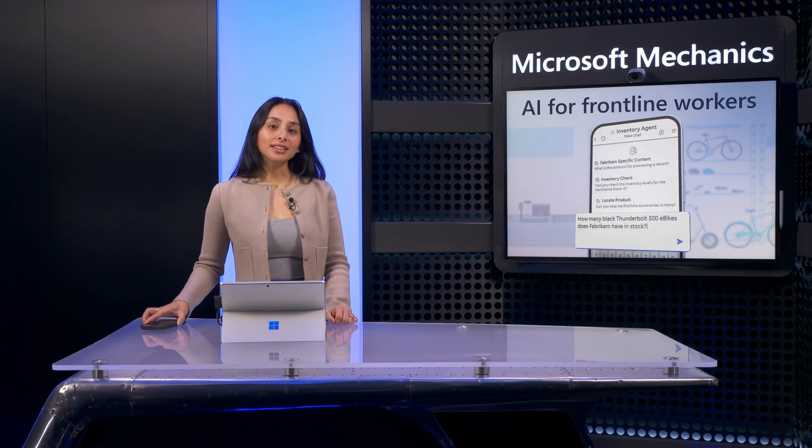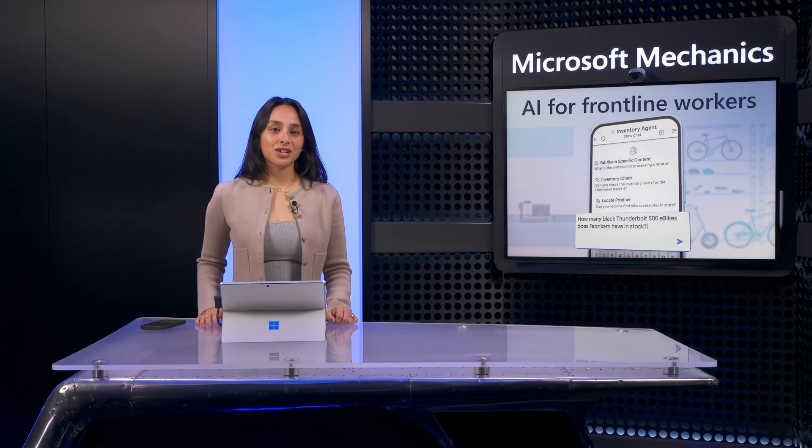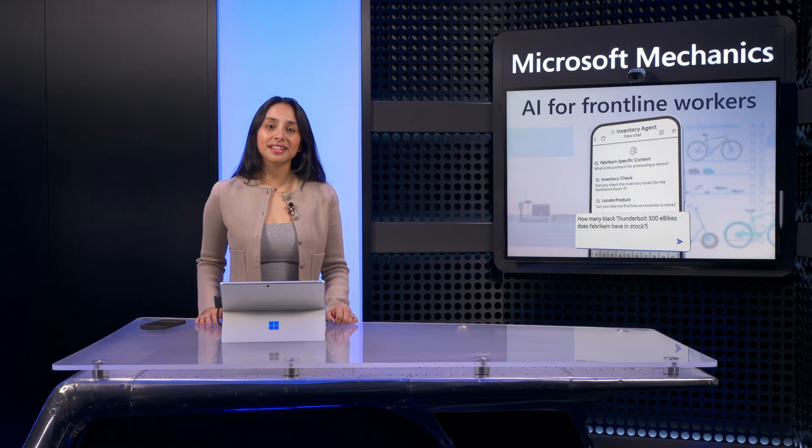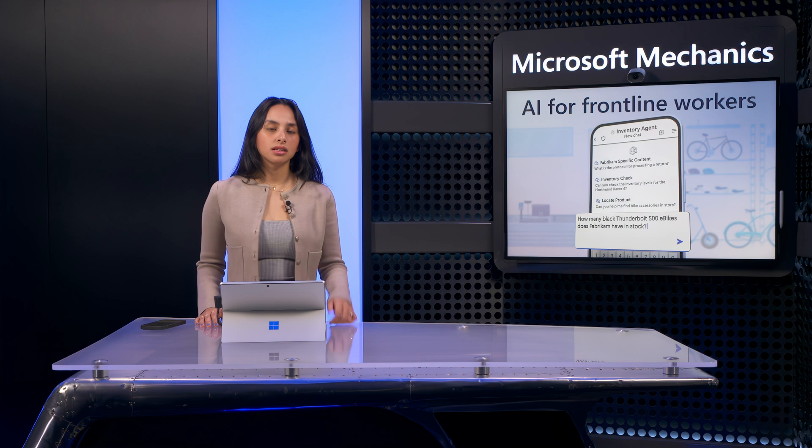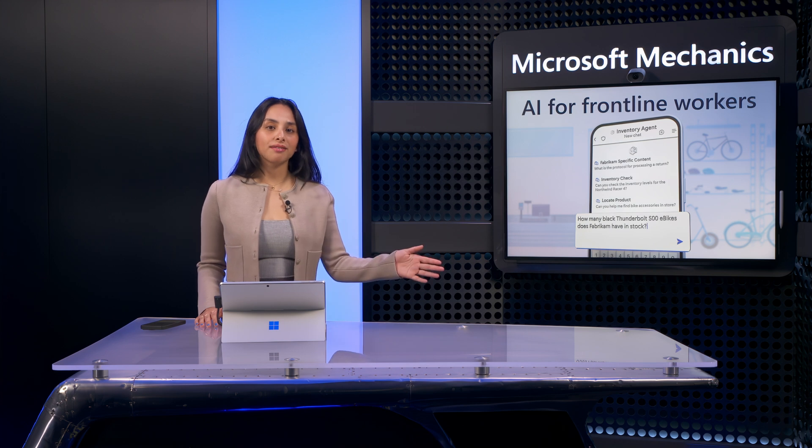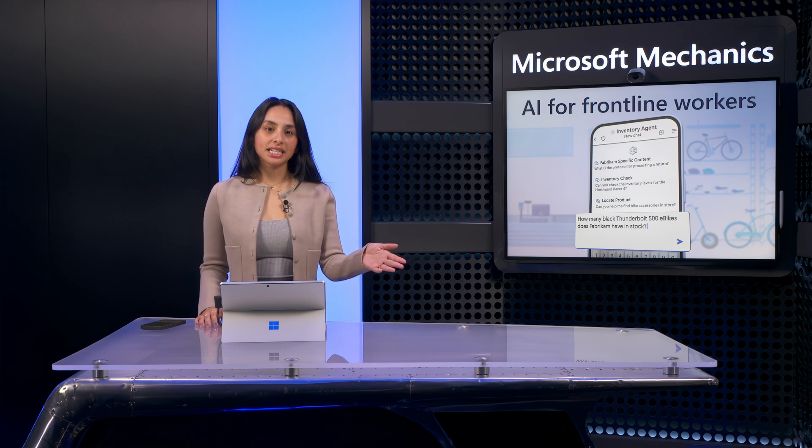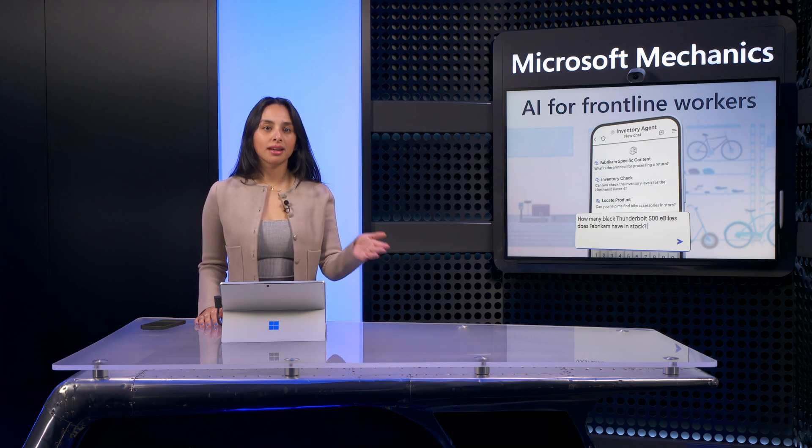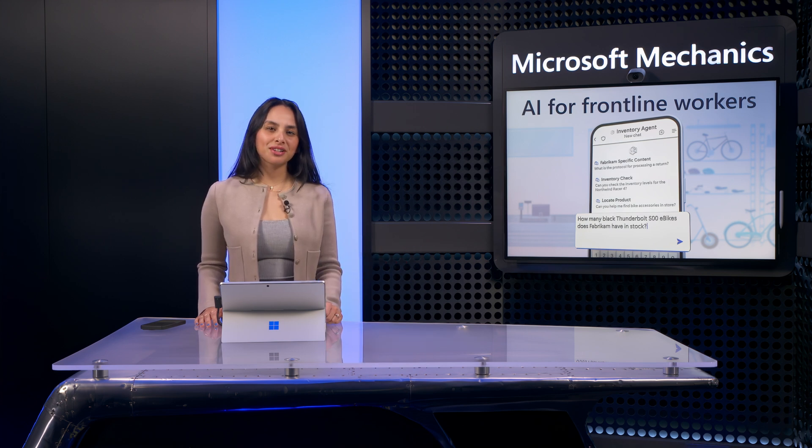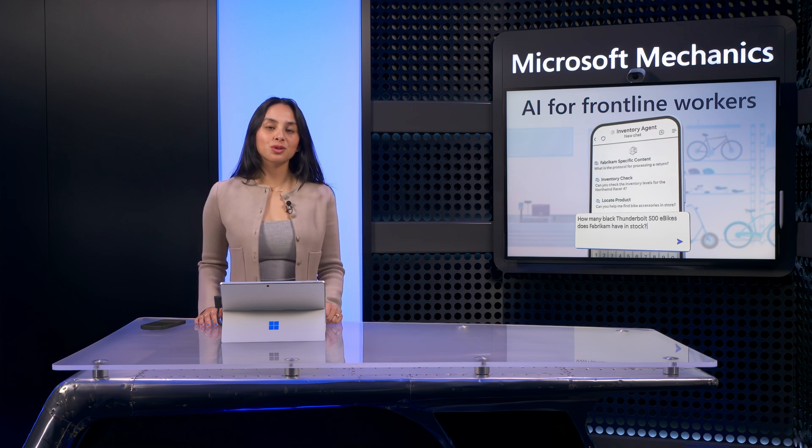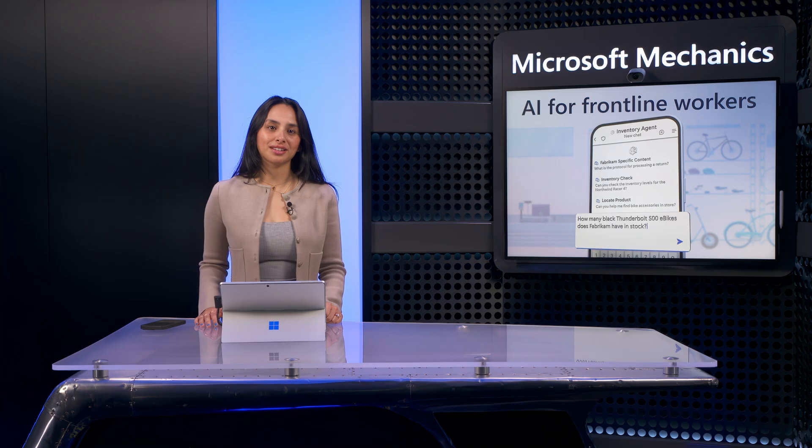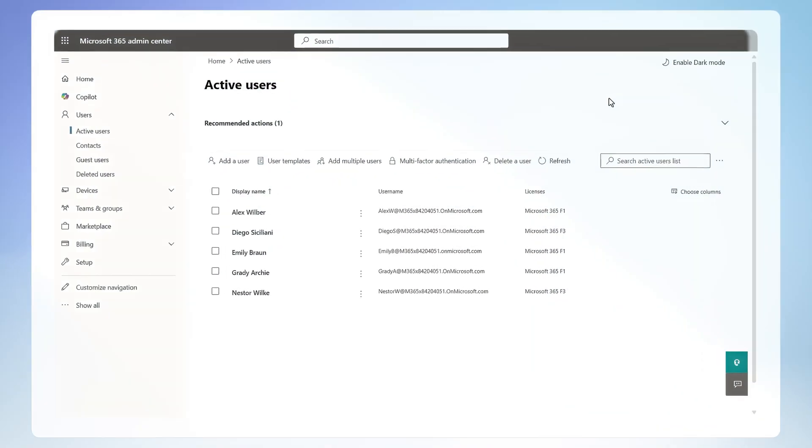So from the start to the end of my shift, everything I needed - finding the right info, connecting with my team, and managing my shifts and tasks - was right at my fingertips. And with that, let's switch gears to what's needed to get many of these experiences up and running from an IT perspective.